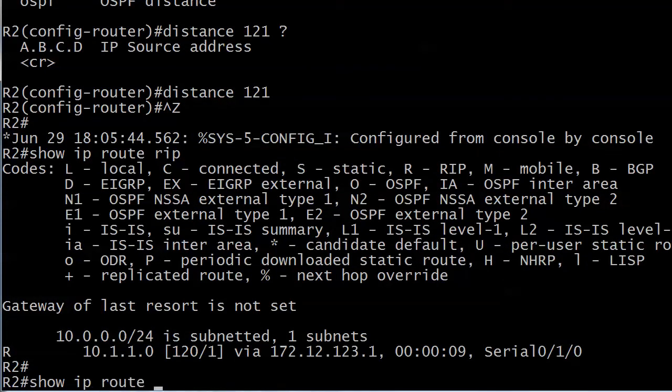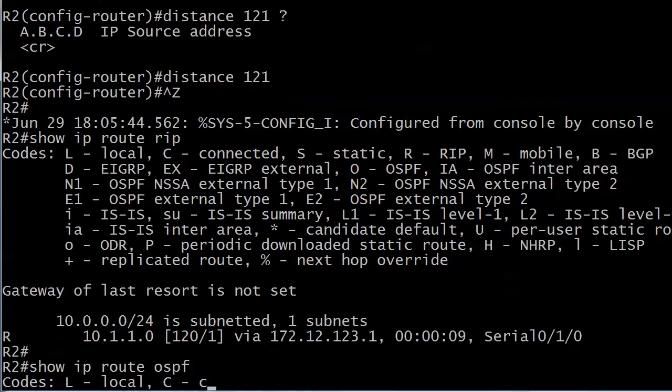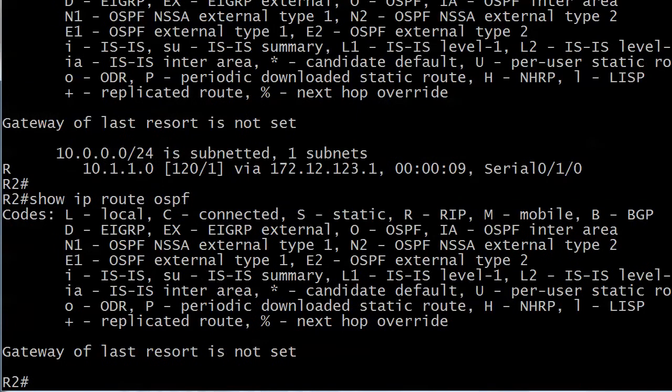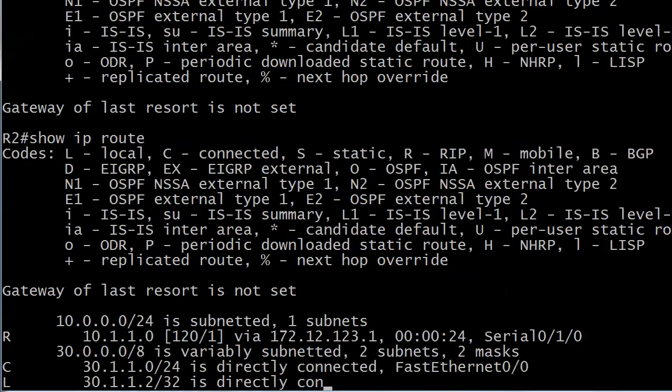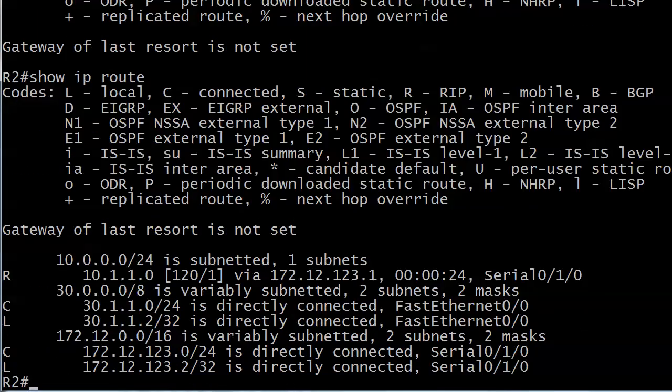You can see same route, same prefix length, and now RIP is preferred for it because when we run show IP route OSPF we see nothing. Of course we show IP route, I don't run this one that often with all the routes, but you can see RIP right there 10.1.1.0 via 172.12.123.1.